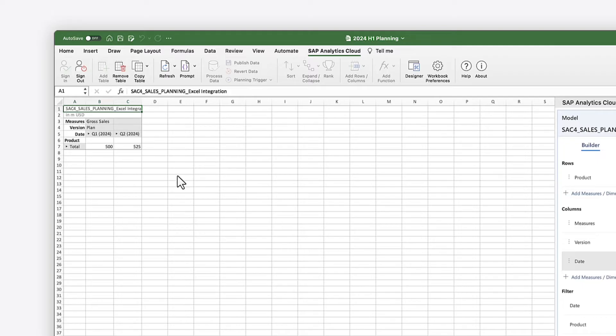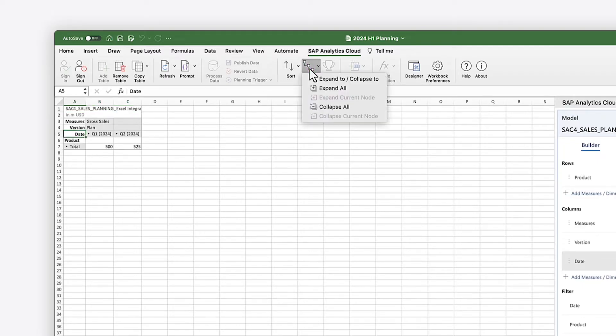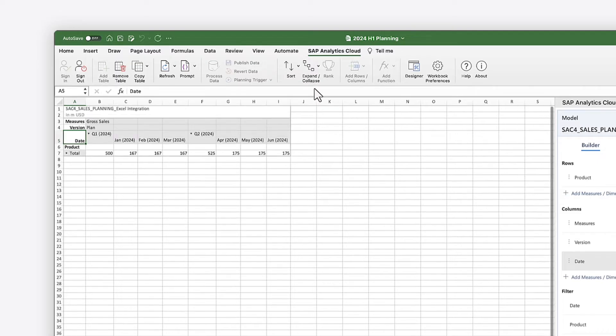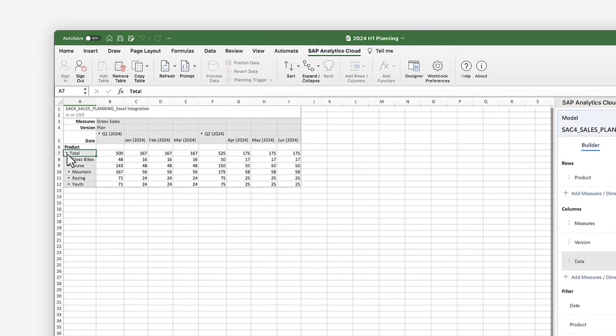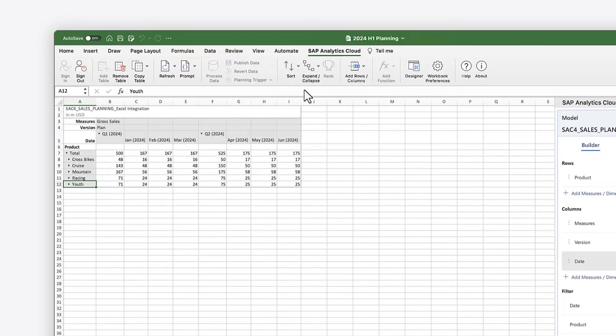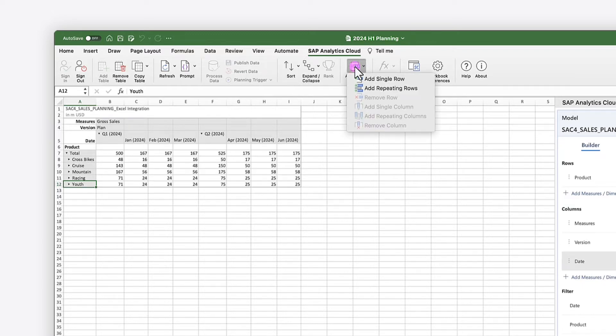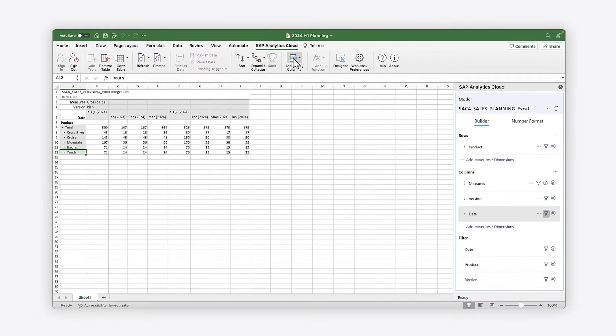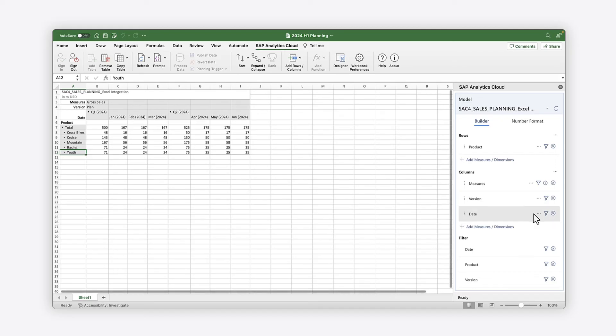You can drill up and down in hierarchies to see the relationships between dimension members. You can also sort or rank members to see top and bottom performers, add rows and columns, and show totals.